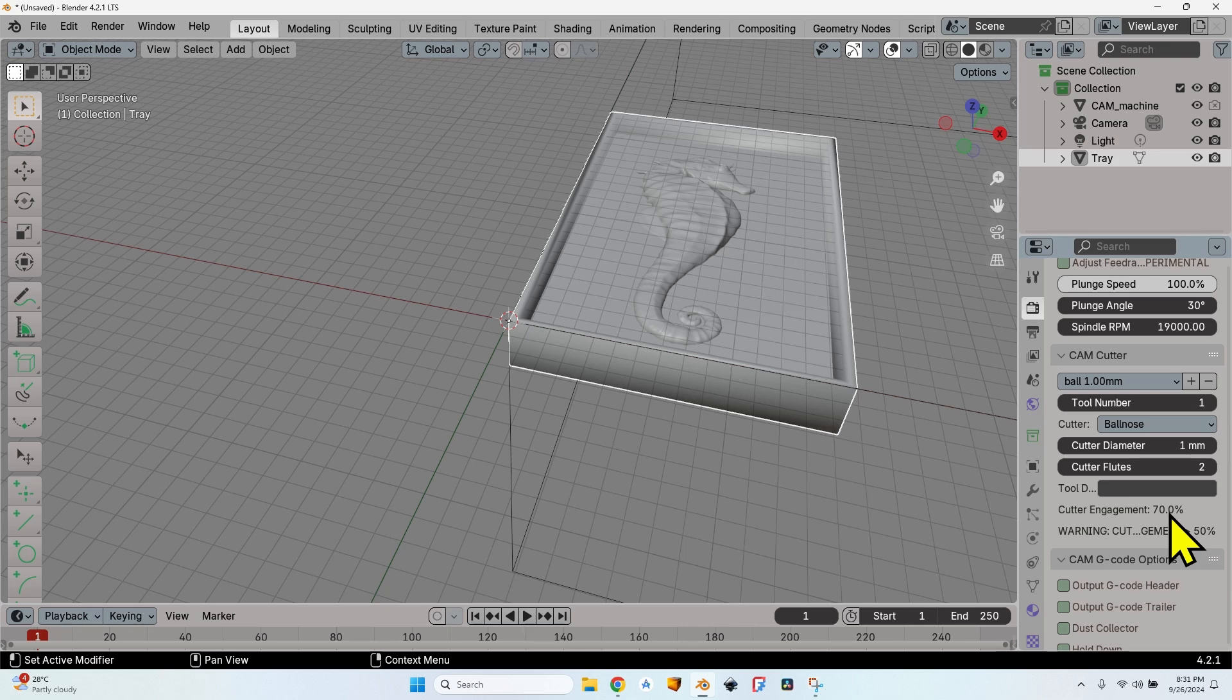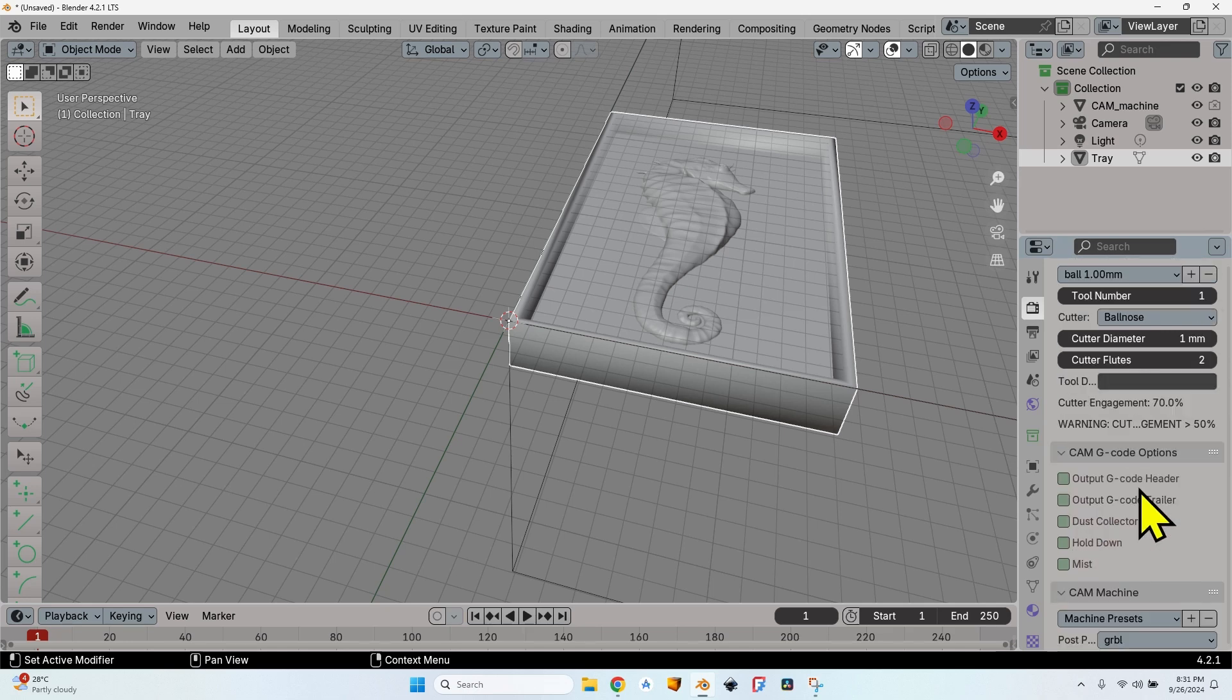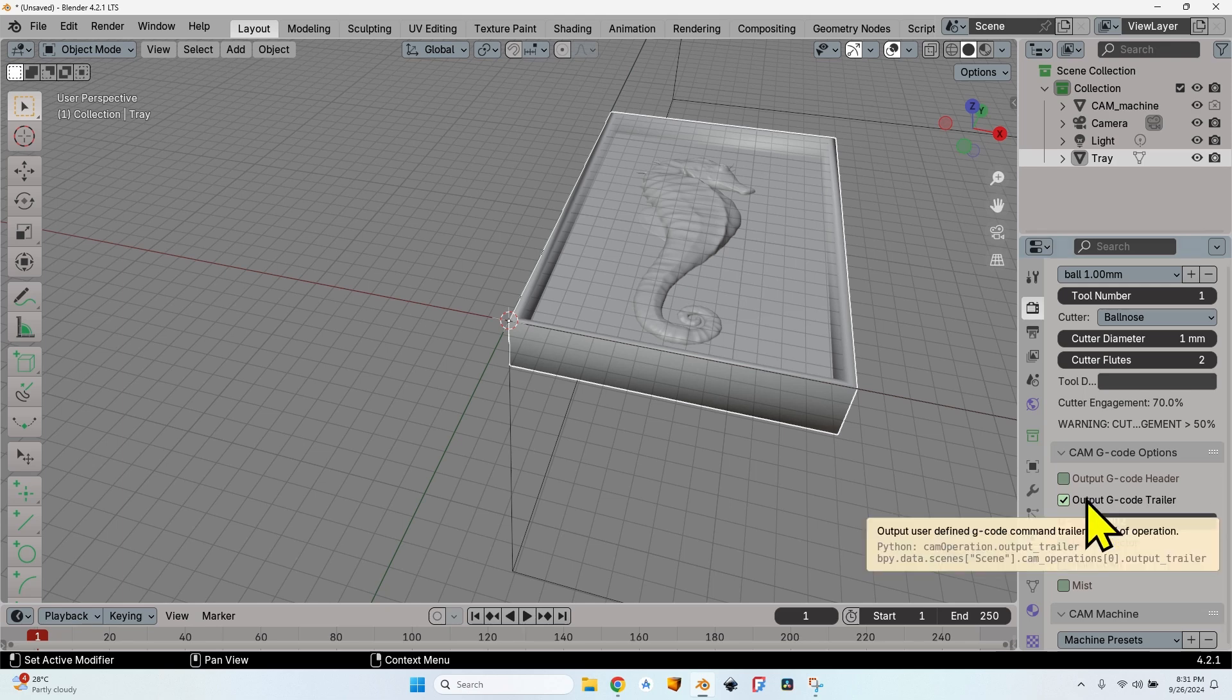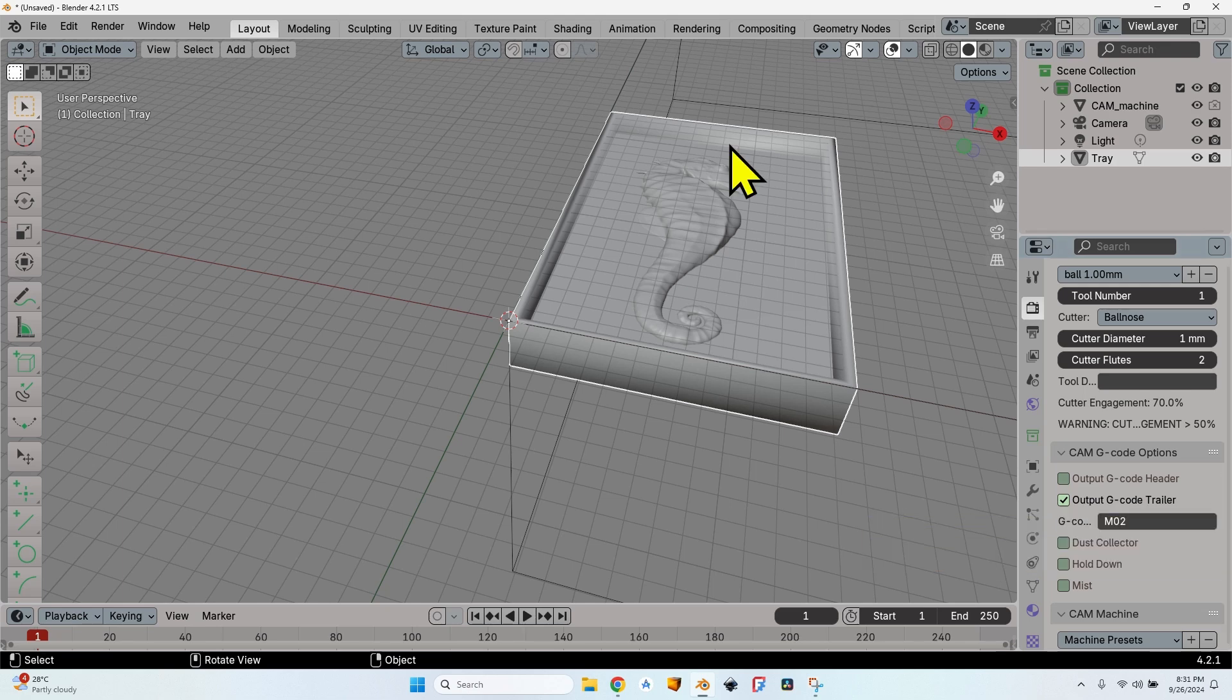Here I have a warning which says 70% cutter engagement. Indeed, it's quite a big value, but since we are using an automatic adjustment for the feed rate to match the tool load, I think this can be 70% without any problems.